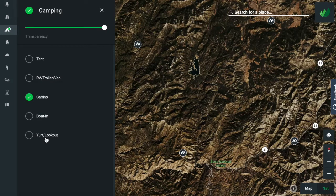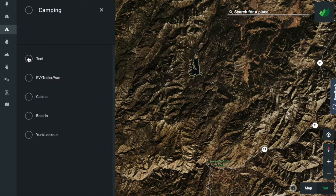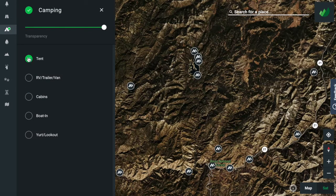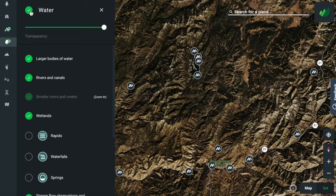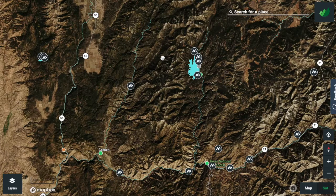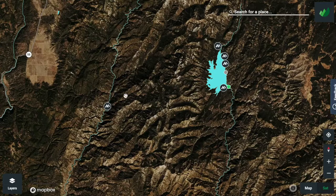Personally I'm a fan of camping on the water. I like to wake up early in the morning and stroll down to a nearby river or lake to do some fishing. So let's enable the water layer to quickly see which campgrounds are on the water. Here's one on a river and here's some others right on the lake.